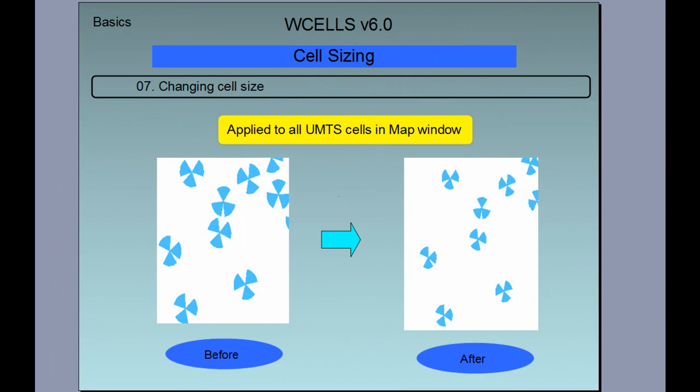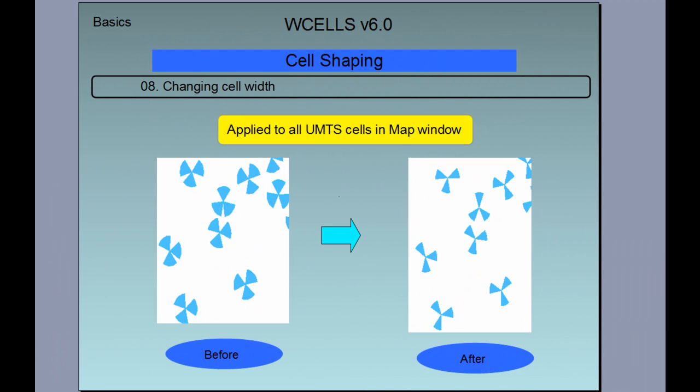We can change the cell size on the map, and this operation is applied to all UMTS cells in the visible map window. In order to choose the cells that you want this operation applied to, you should choose the width and height of your map window. Similarly, one can change the cell width of UMTS cells in the visible map window.